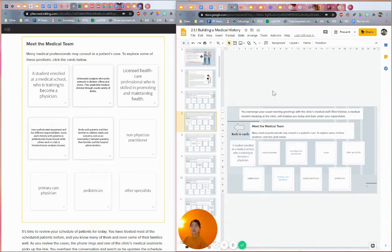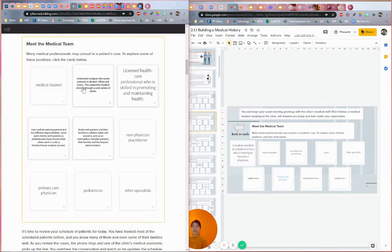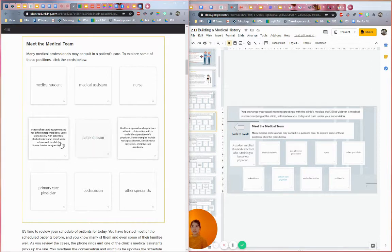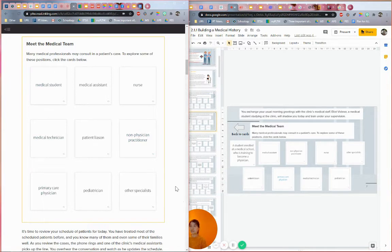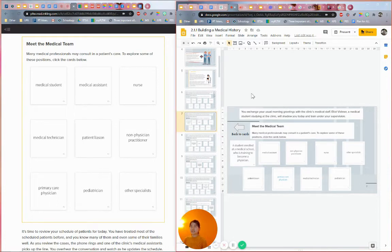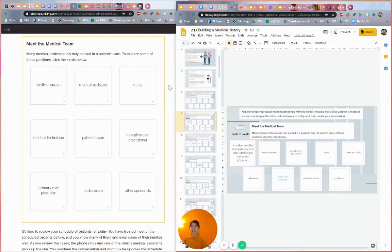Hey guys, today I'll be sharing with you how to convert these flashcards from PLTW. This is Unit 2, Activity 2.11, the first activity called Building a Medical History. This is a PLTW activity - I don't own any of this. It's provided by PLTW and I'm just converting it into Google Slides since I don't allow my students to access the website before we've covered specific topics as a class.